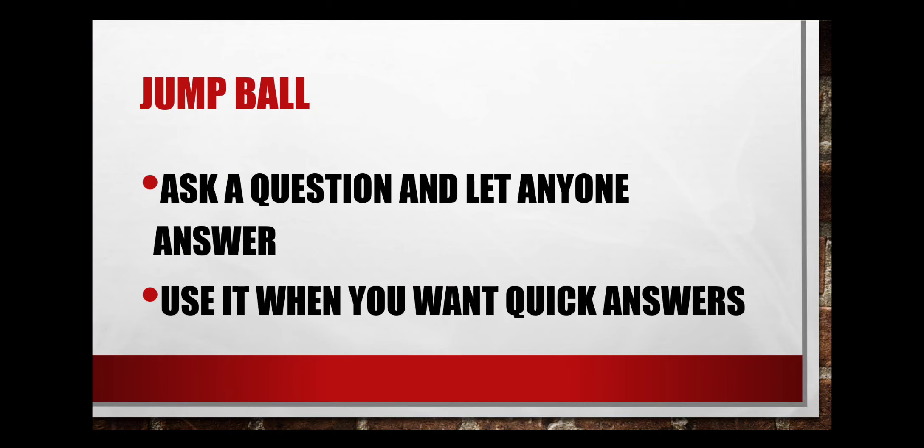Jump ball. Ask a question and let anyone answer. Whoever knows the answer can respond without raising their hands, without being called. We should use it when we want quick answers. We want to review a lot of material in short time, so we quickly ask questions and whoever knows the answer replies.